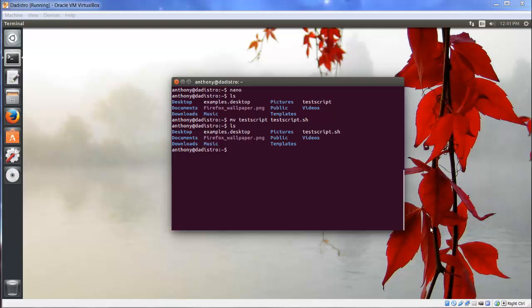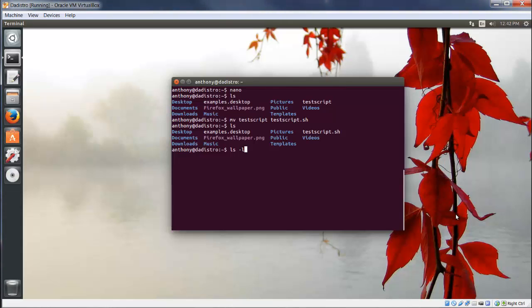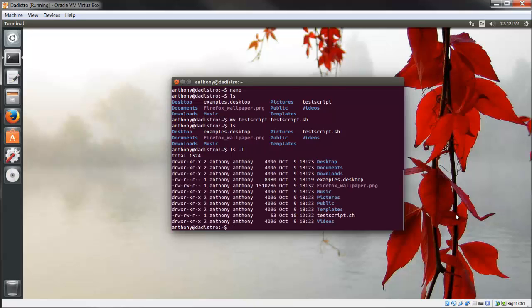Now let's type the command ls -l. The -l flag is for long listing. This displays information about the files and directories in our current working directory.